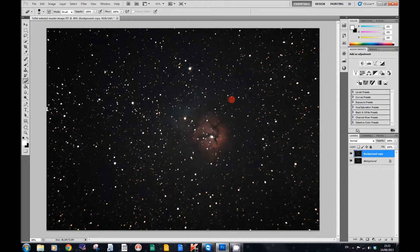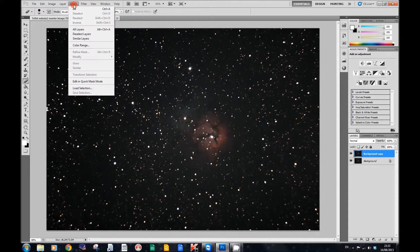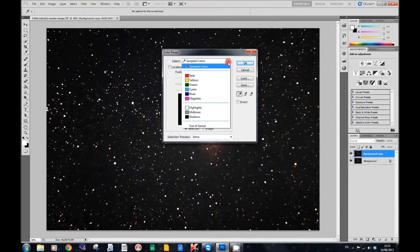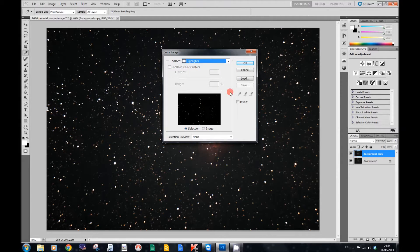To do that, we go to Select and we go to Color Range. In the little box that says Select, we choose Highlights, and press OK.